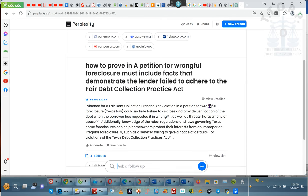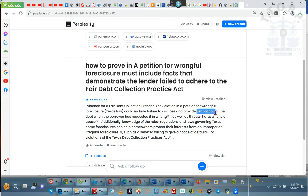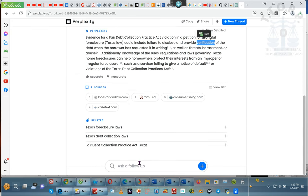Okay, evidence of Fair Debt Collections violation in the petition for wrongful foreclosure could include failure to disclose or provide verification of the debt when the borrower requested it in writing, as well as threats, harassments, and abuse. Additionally, knowledge of the rules, regulations, and laws, governing, blah, blah. This is for Texas. But you get rid of the Texas part, and you put the general stuff, and you put the fact that they failed to verify. So copy, and this is the definition of verification.